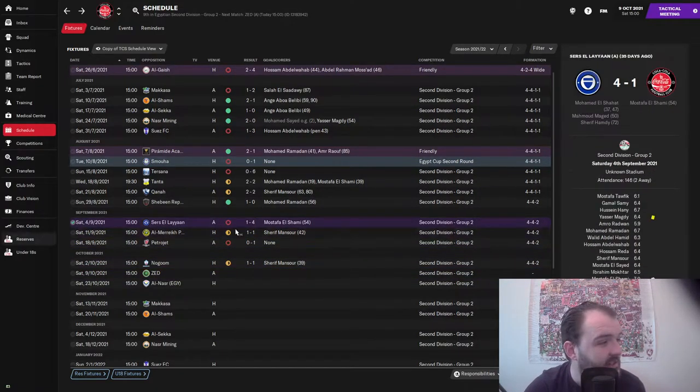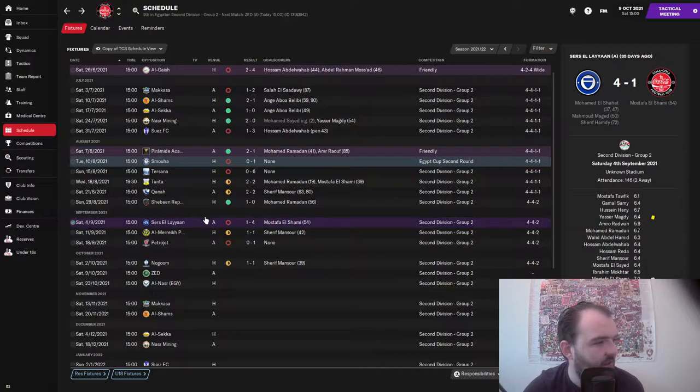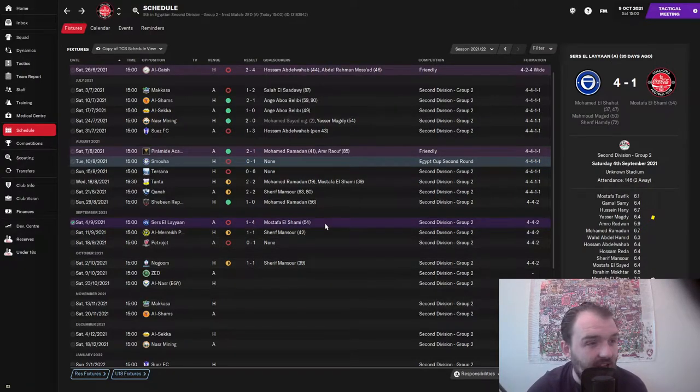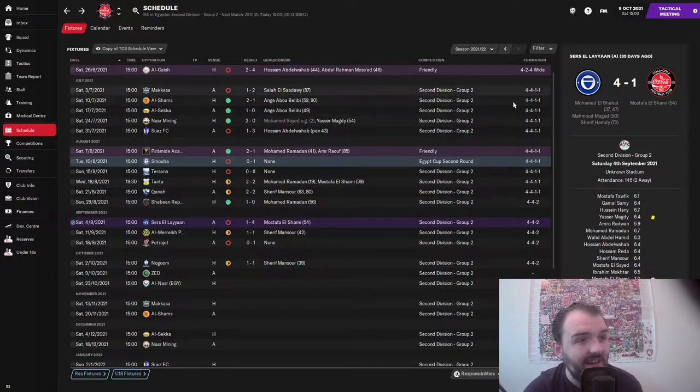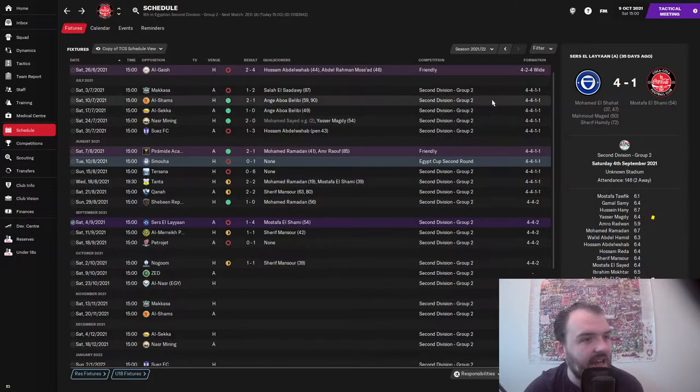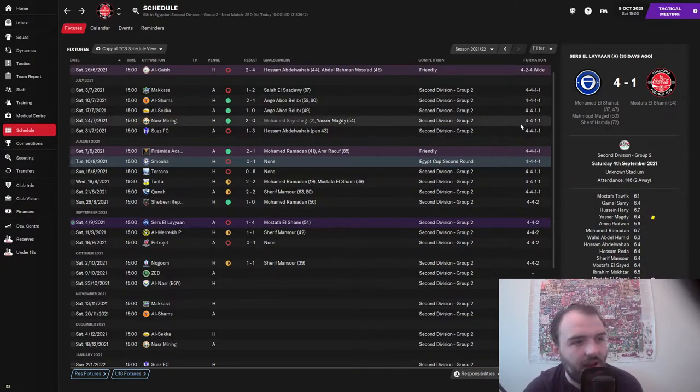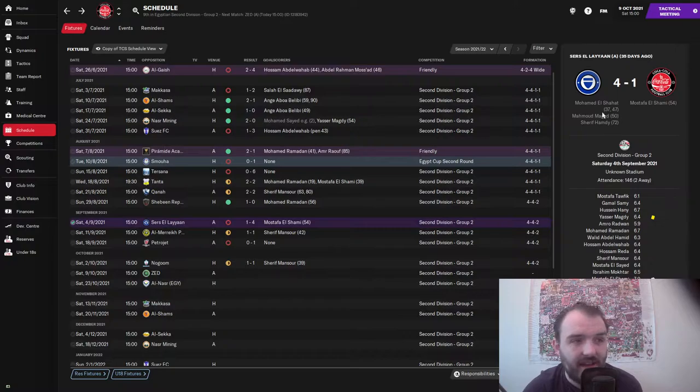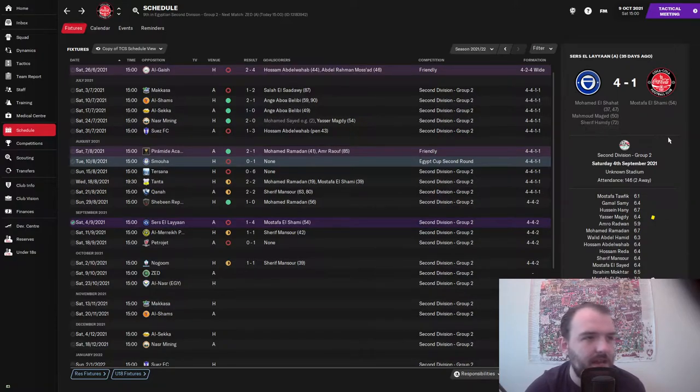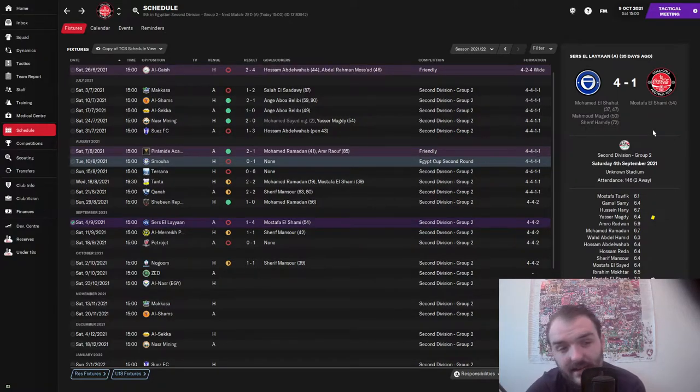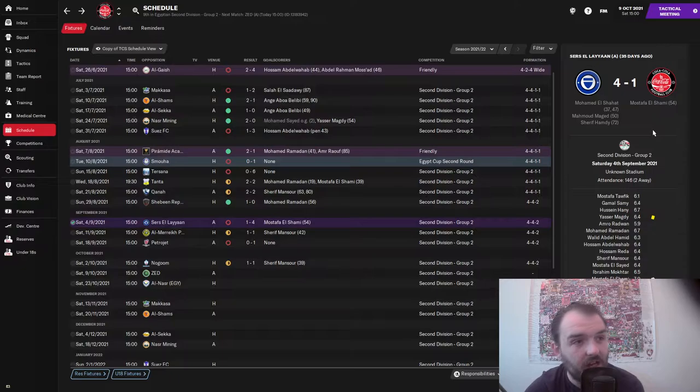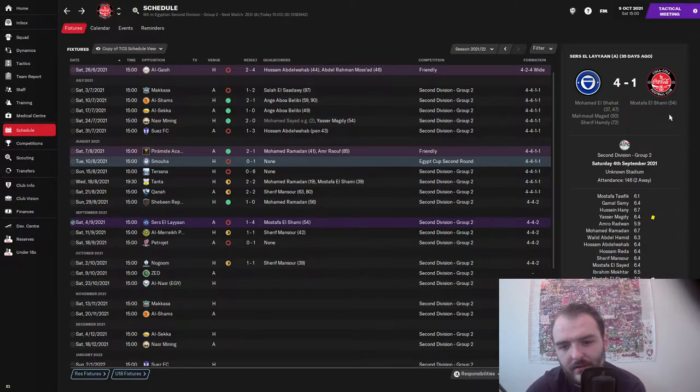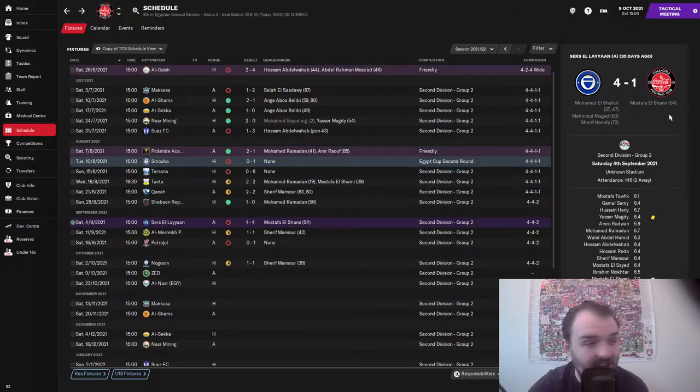Petrojet beat us 1-0. They're 6th in the league so maybe a little bit expected but again disappointing. And then 1-1 against Nagoum who are 10th in the league, so maybe might have expected to get something out of that game. But in none of these games did we really play that well, especially this first one, the Sirs El Lian game. We were just absolutely awful and everything they hit just went in the back of the net, especially during that 37 to 50 minute period. 13 minutes and three goals.